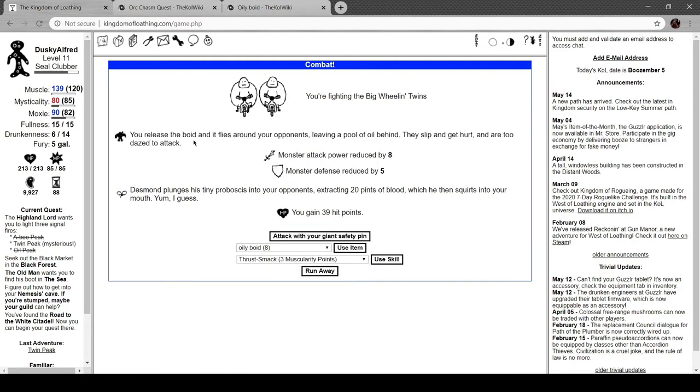You release the void, and it flies around your opponent, leaving a pool of oil behind. They slip and get hurt and are too dazed to attack.